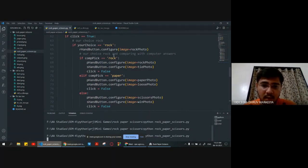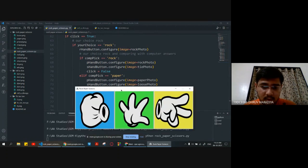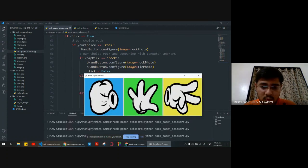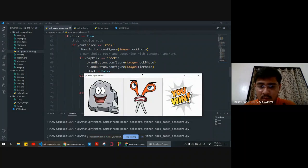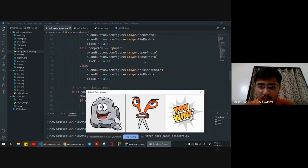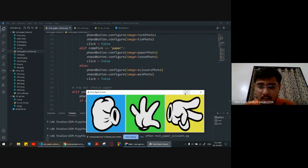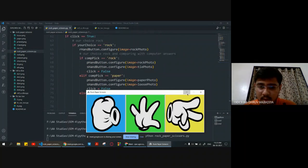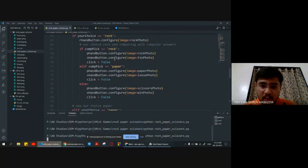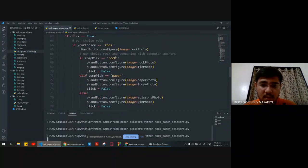If rock and rock are the same, then it's a tie. If we choose rock and the computer chooses scissor, then we win. Similarly, all combinations for rock versus paper and scissor are handled.